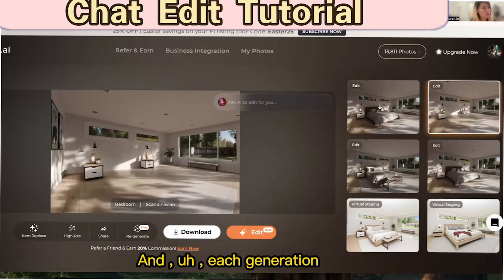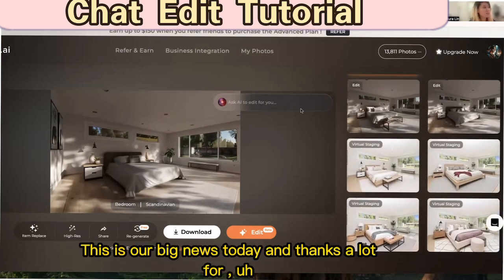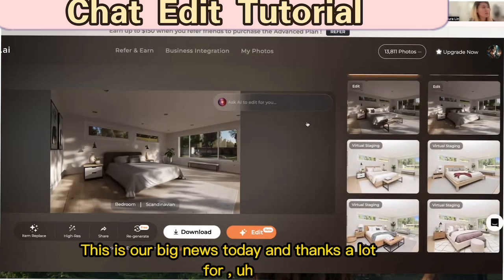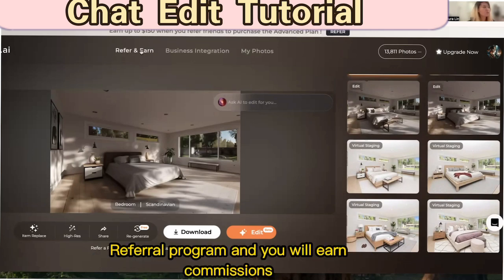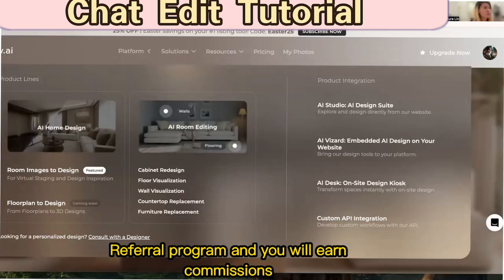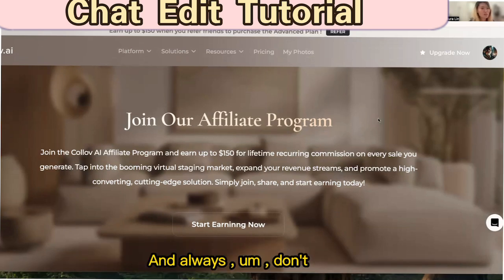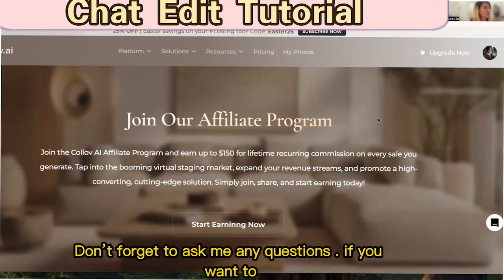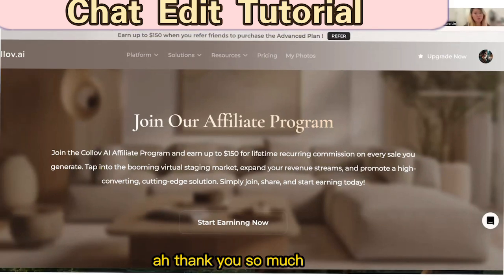That's it — this is our big news today! Thanks so much for always requesting new features. Please remember to join our referral program where you can earn commissions through our affiliate program. And don't forget to ask me any questions or book a meeting with me — I'll send you free photos. Thank you so much!